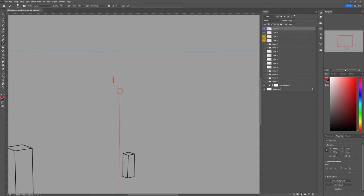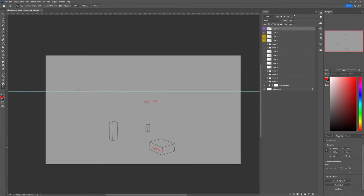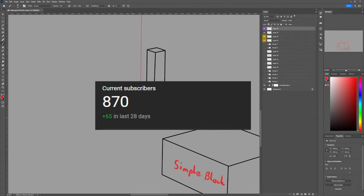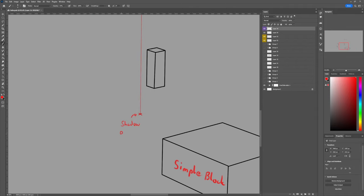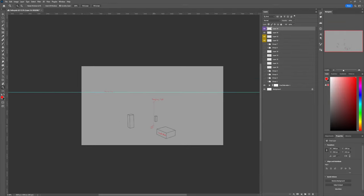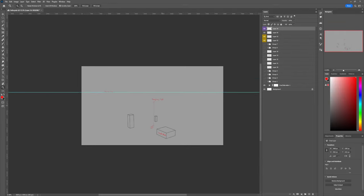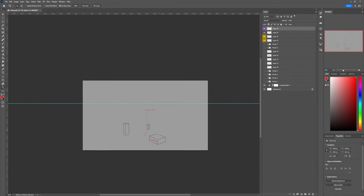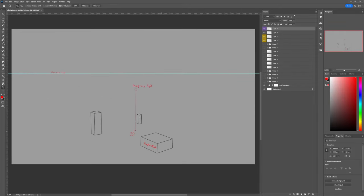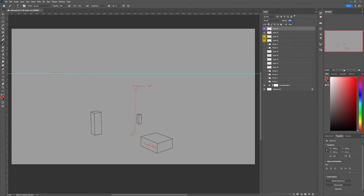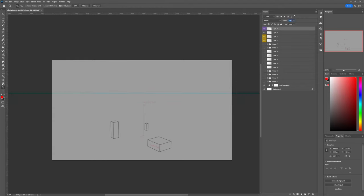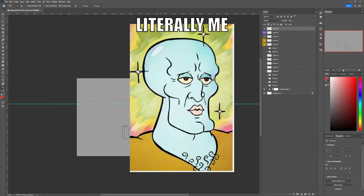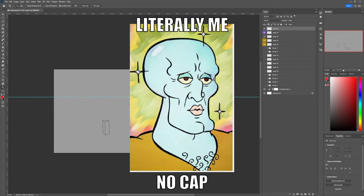But before I change into boring explaino mode, we are closing in on 1000 people being subscribed here. And that's quite a lot. I don't really have something that I can do when we hit that. So if you have a good idea, then let me know in the comments or in the discord. The only idea I have for now is revealing my beautiful face with a self portrait.